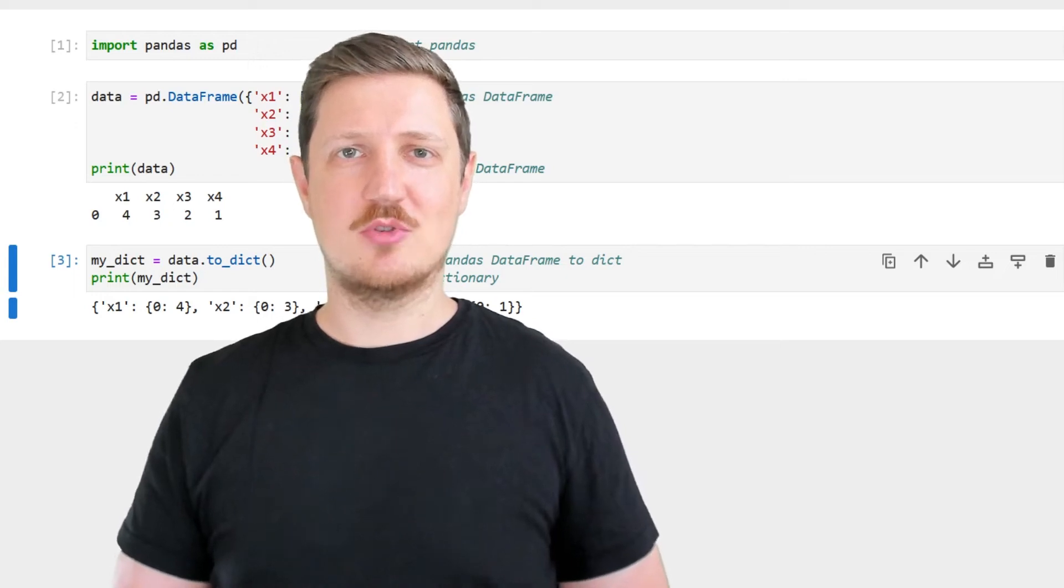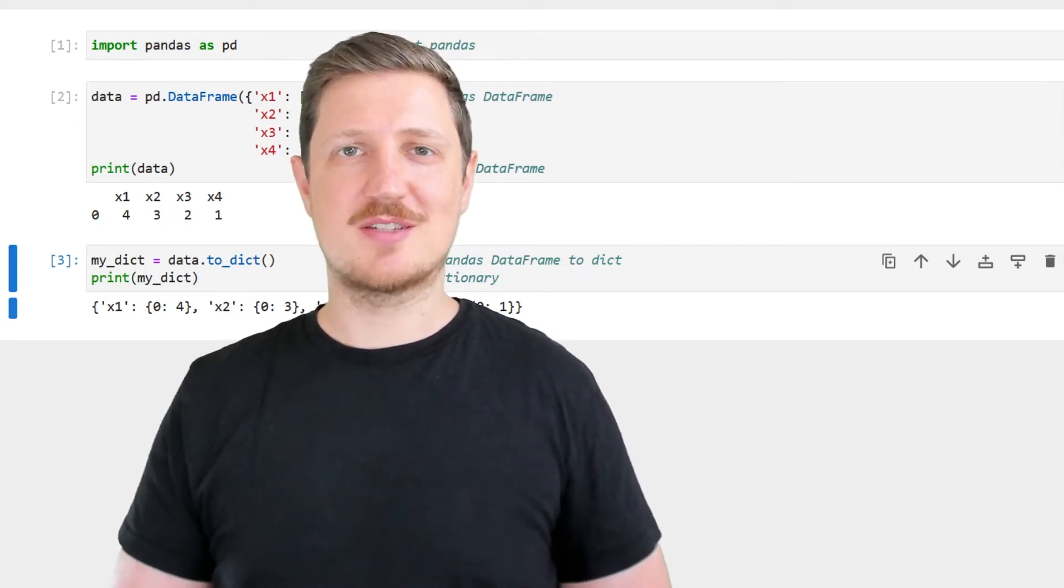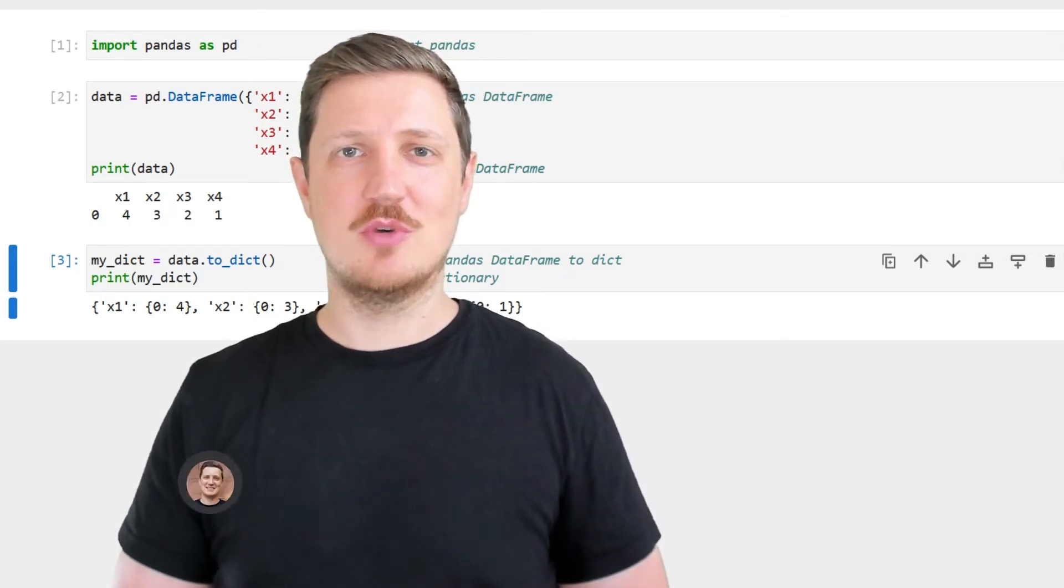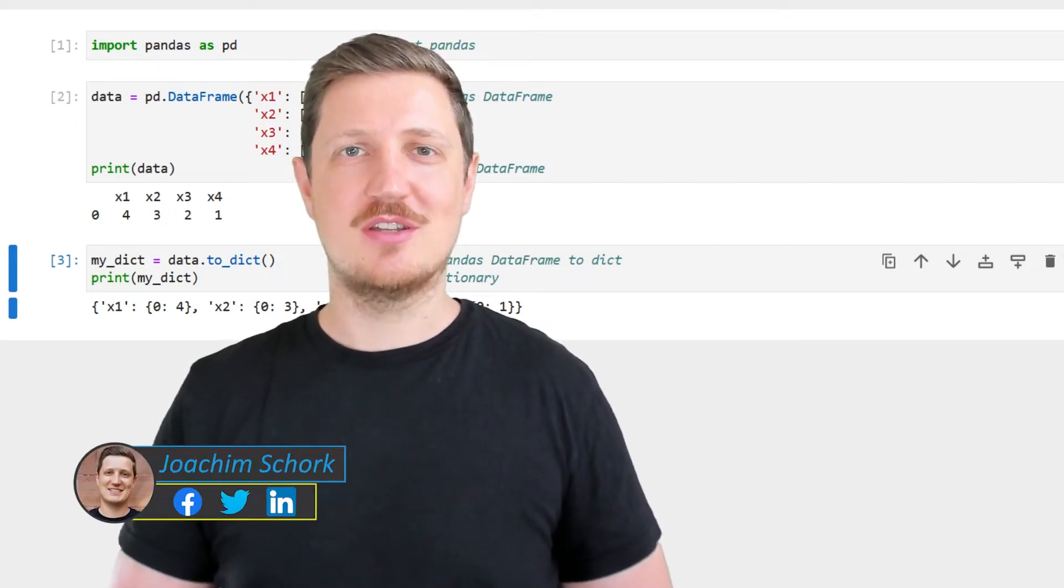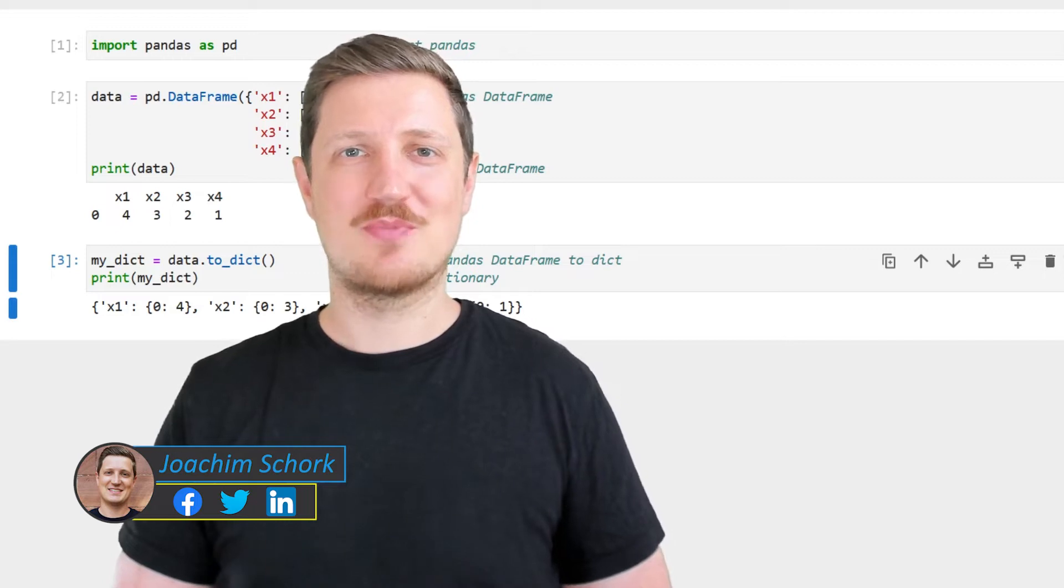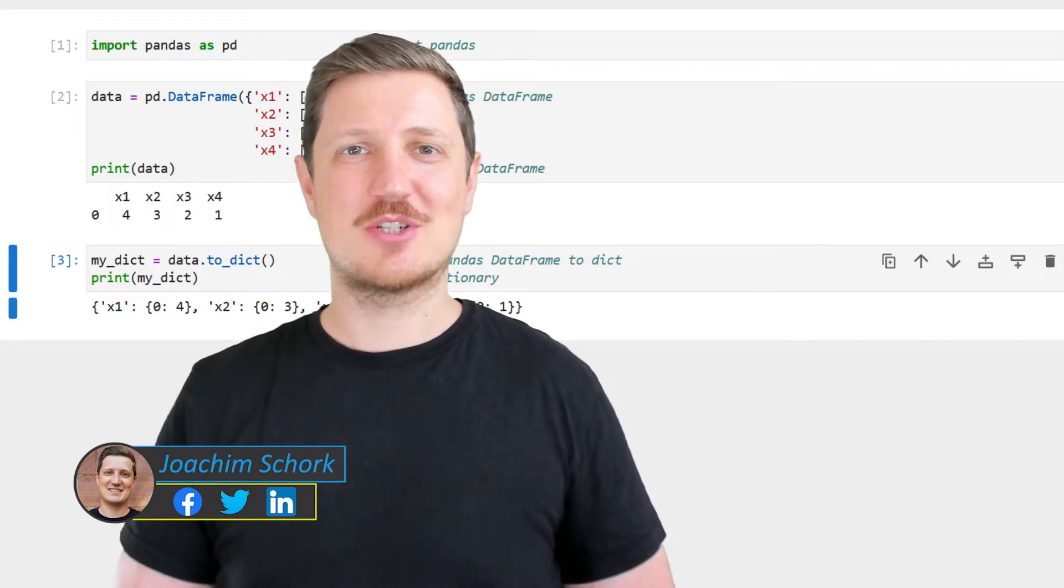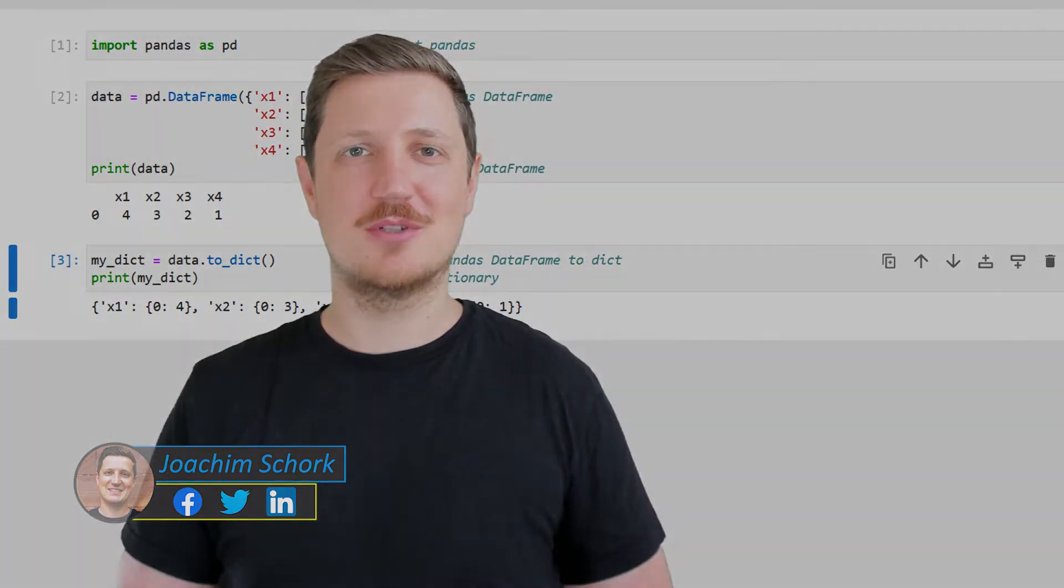This video explains how to convert a pandas DataFrame to a dictionary using the Python programming language. So without much talk, let's dive into the Python code.